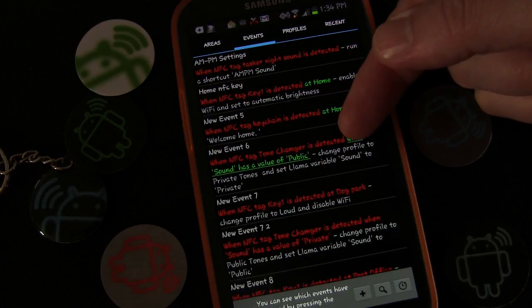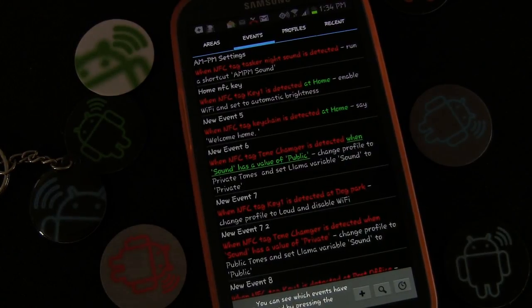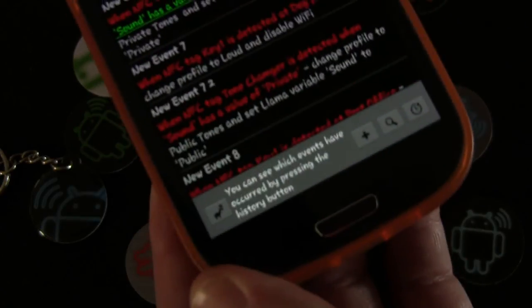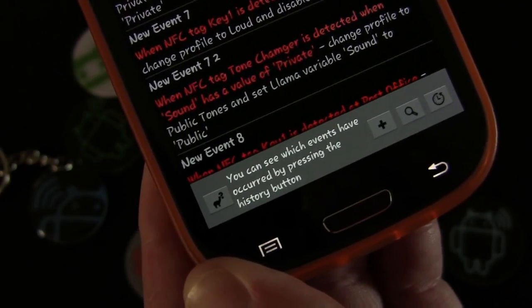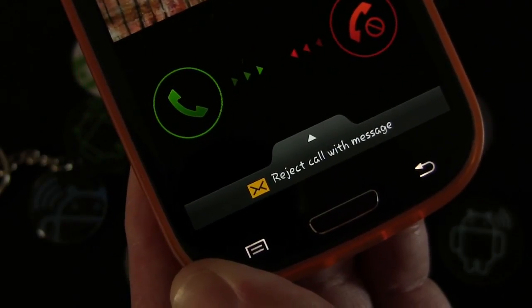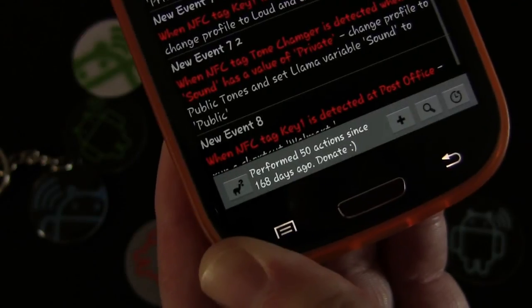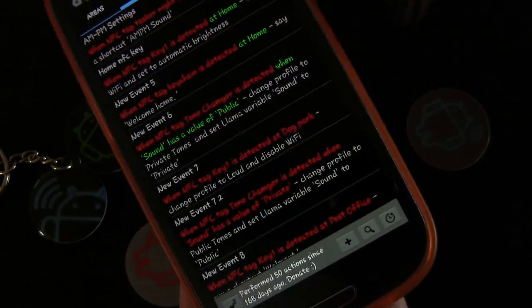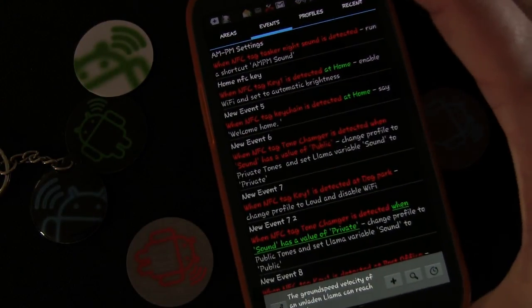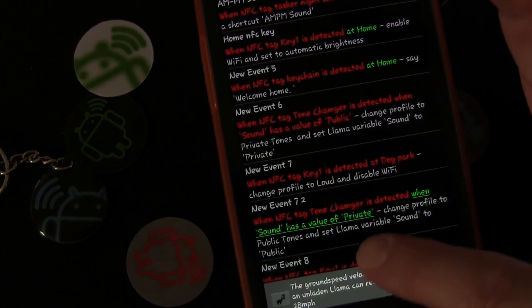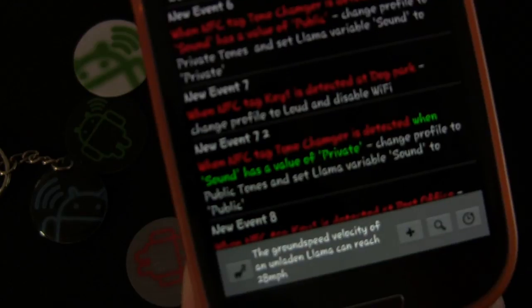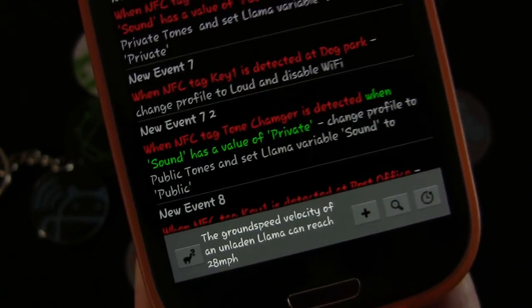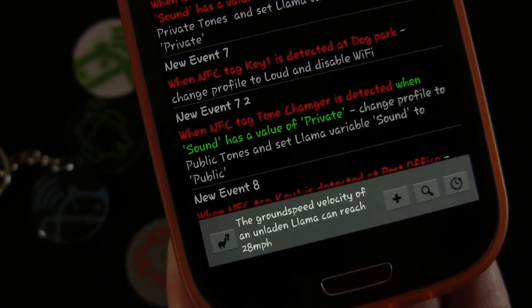By testing the action, you've now run it, so sound has a value of public. I'm going to test this by calling my phone so you can see it works. You can see right now it's playing Dust in the Wind. Now I'm going to tap the NFC tag — and you can see it switched: one turned red and one turned green because the sound variable value changed.